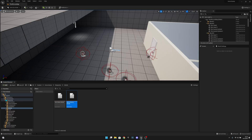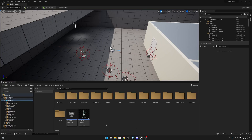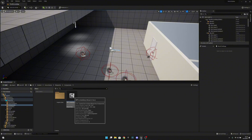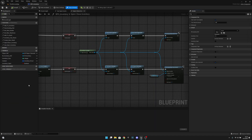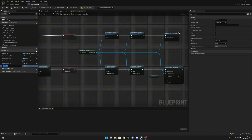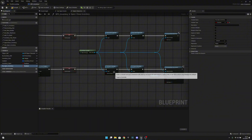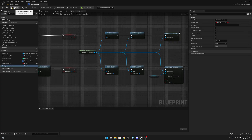Let's close this, and after that we want to go to the blueprints and to the components. Let's open the BPC inventory. Here we want to add a variable which will be called re-open inventory, and it will be type boolean. We don't have to do anything else here right now, so let's compile, save, and close this.